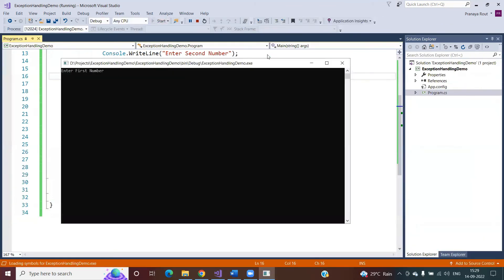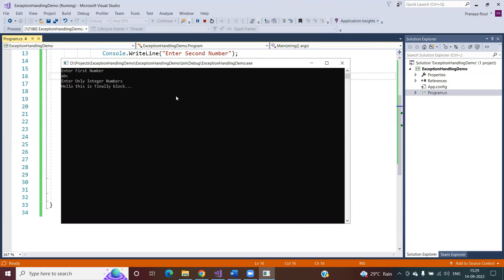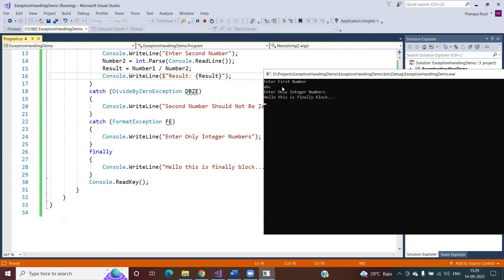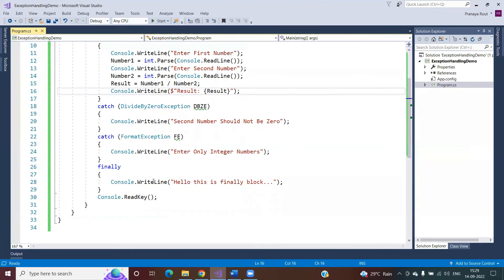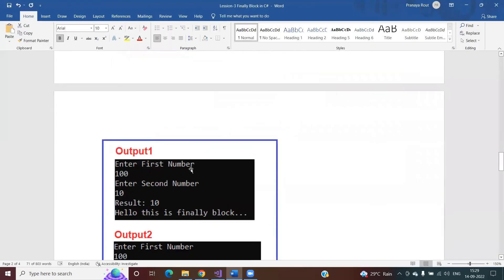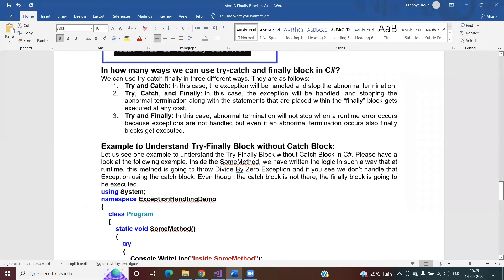Third scenario: I enter a string value. We get a FormatException because we are unable to convert the string to an integer. The catch block that takes FormatException as a parameter executes, and after that catch block, the finally block statement is also executed. So regardless of the type of exception or whether it is handled, code placed in the finally block is guaranteed to execute — irrespective of whether an exception occurred in the try block or whether it was handled by the catch block.